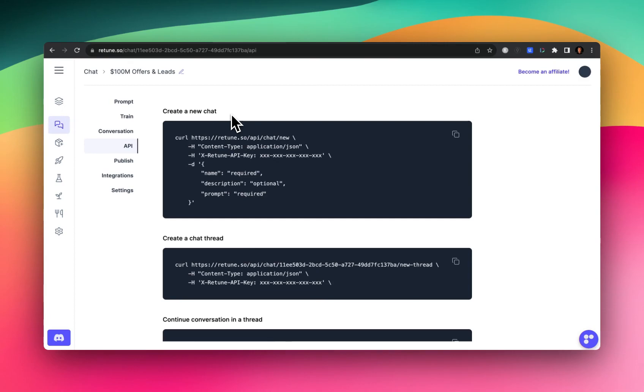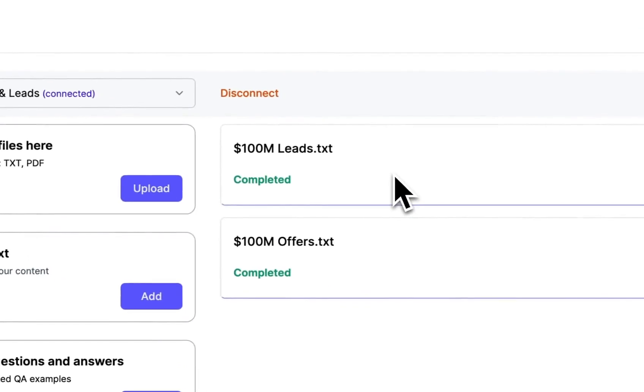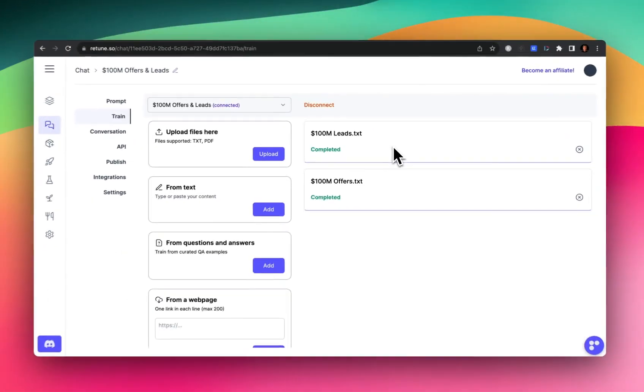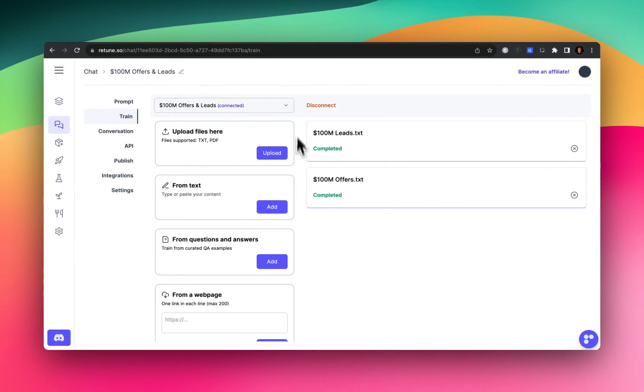You upload your files, much like I did here. I uploaded two files, one for each book. And the name of this chatbot is called $100 million offers and leads. So that's step number one.